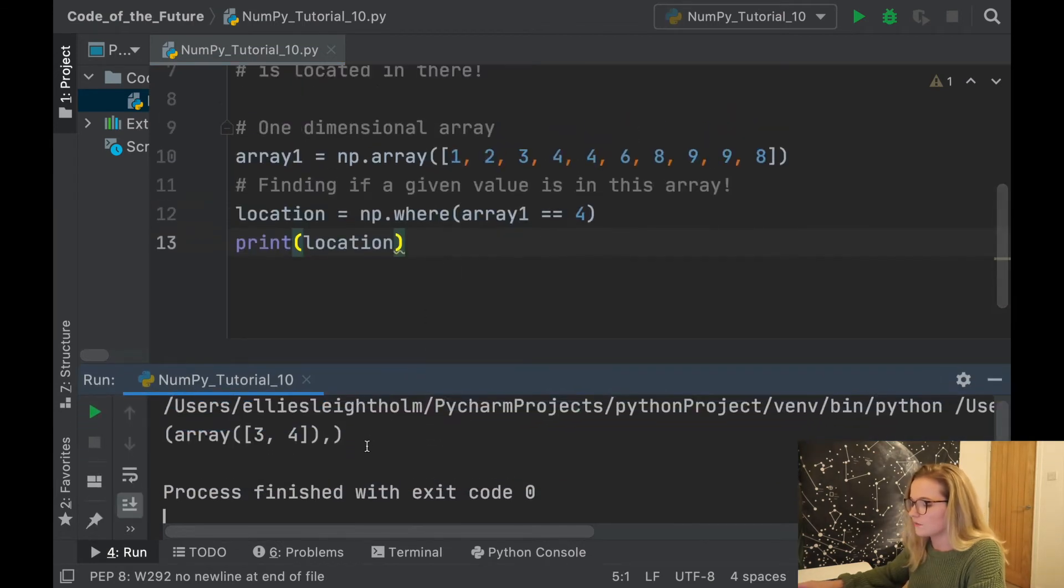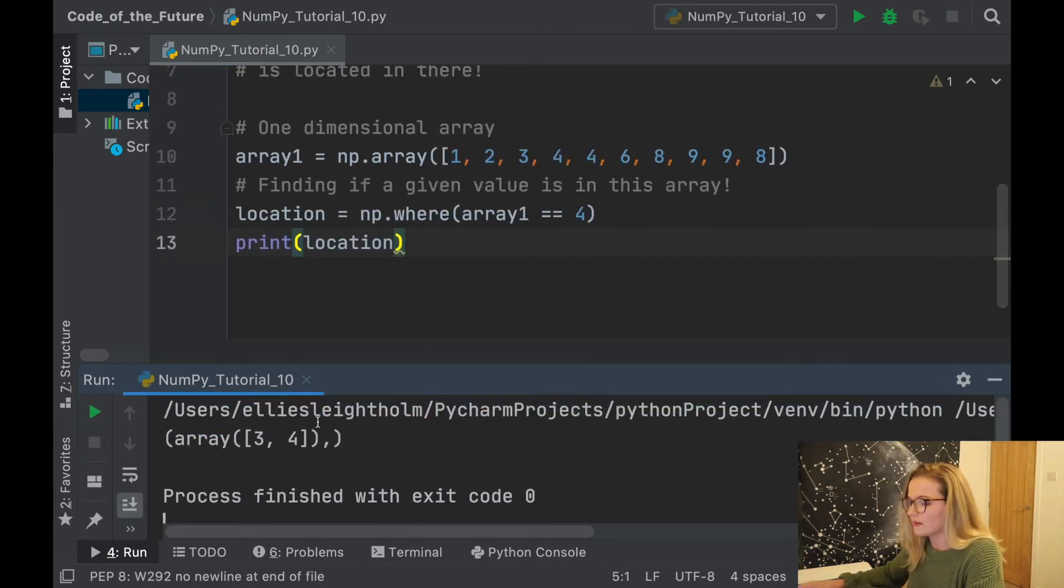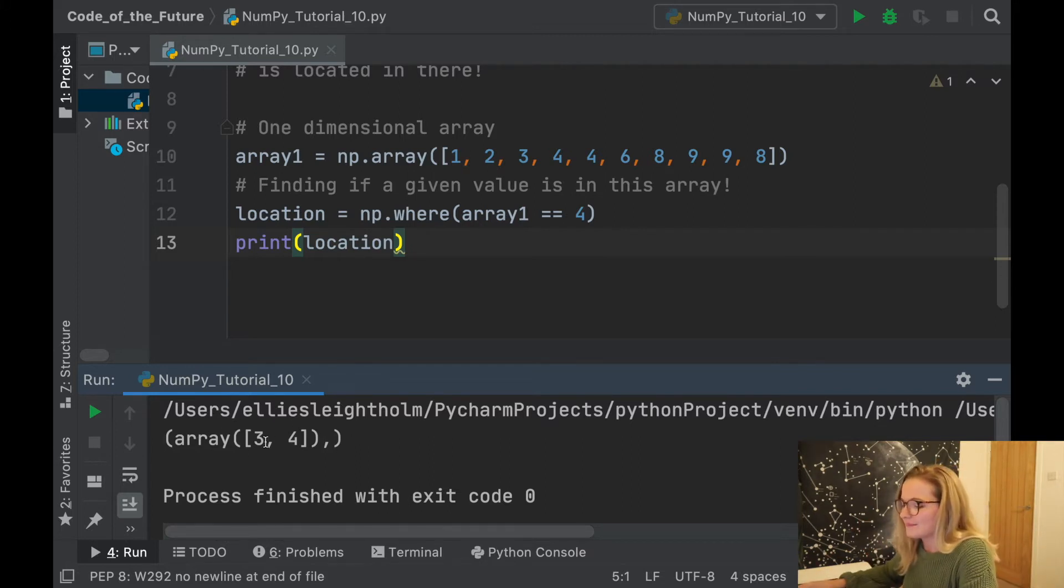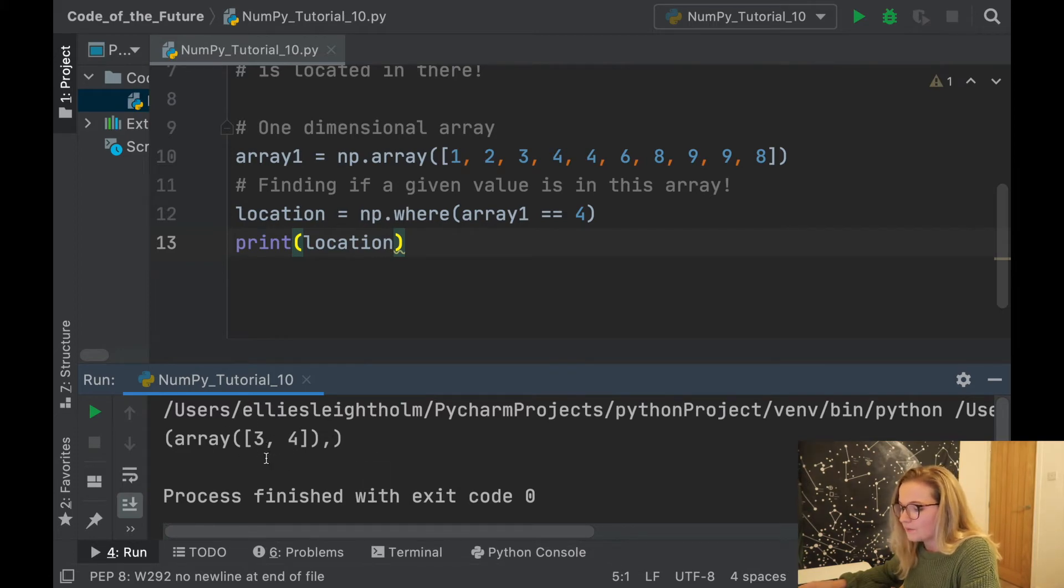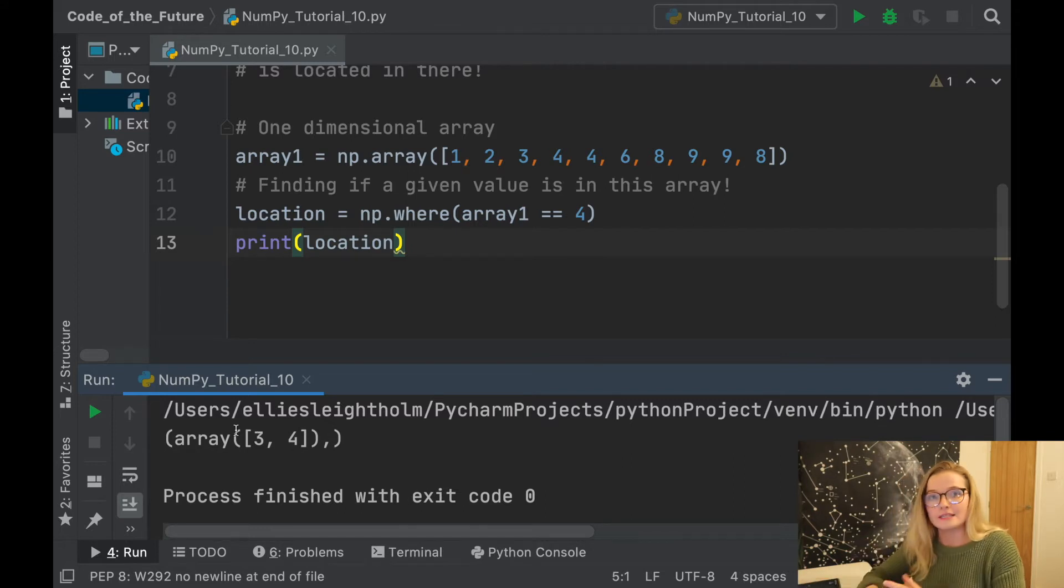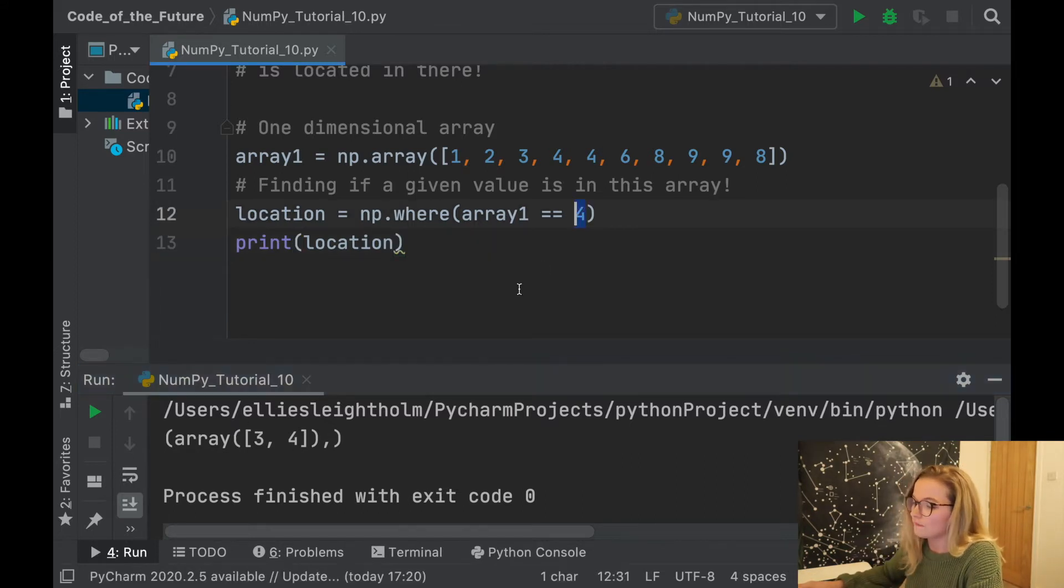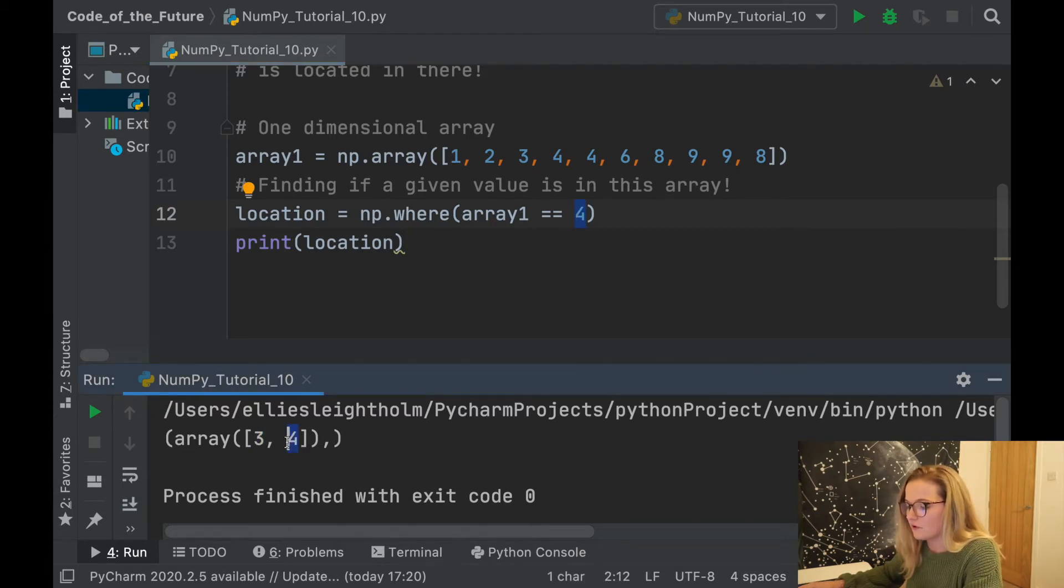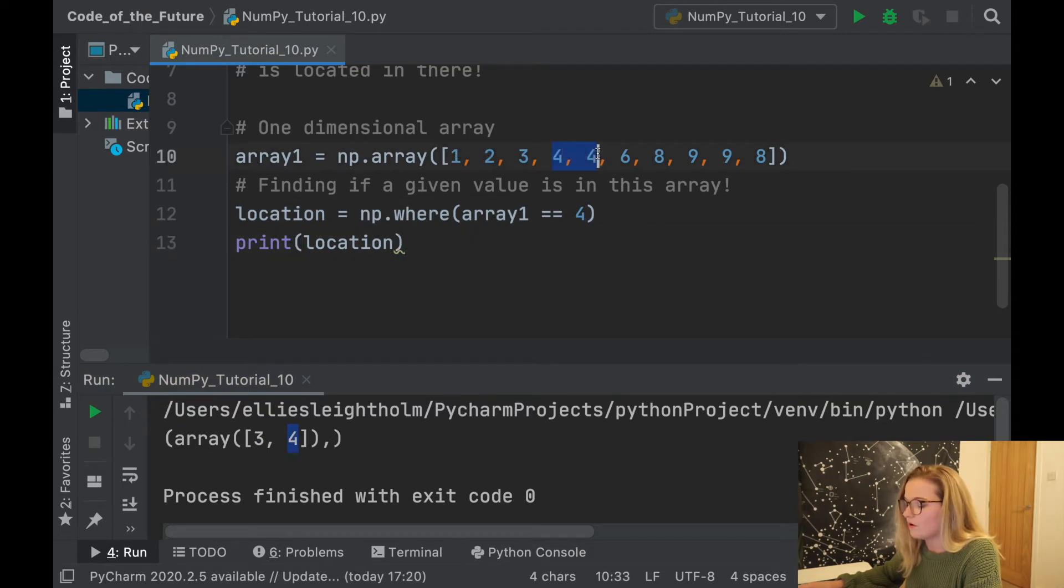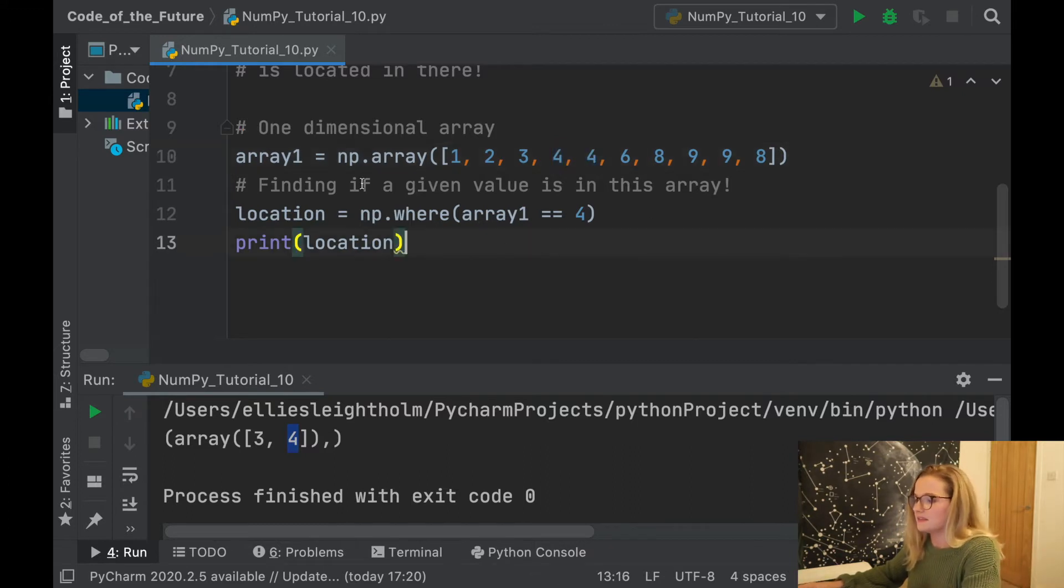So let's run the Python file. Python produces array(3, 4). This notation isn't the nicest, but what it's saying to us is the number 4 is located in this array at index 3 and index 4. So index 0, 1, 2, 3, 4. This is exactly what np.where does.